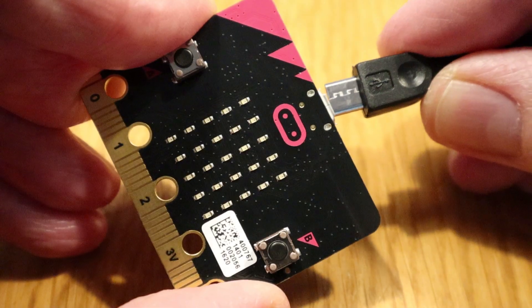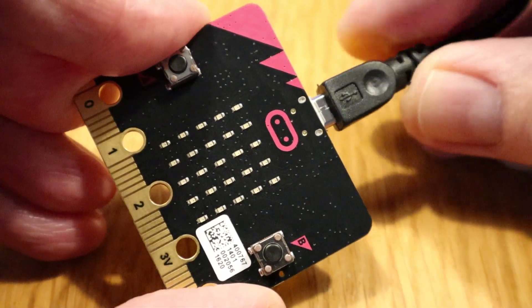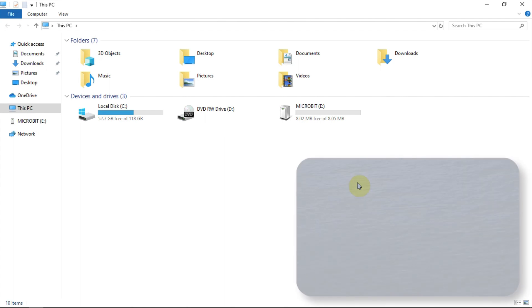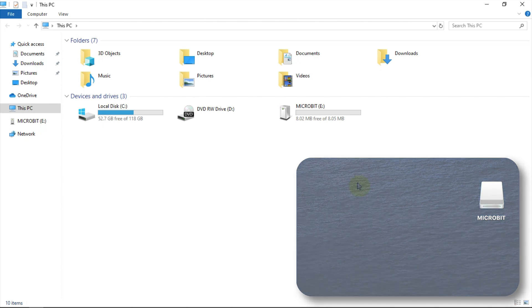Well, when you connect your microbit to your computer, it shows up as a drive under devices and drives. I'm using a PC to do this, but it's a similar process for the Mac. In fact, the microbit drive will show up on your desktop.